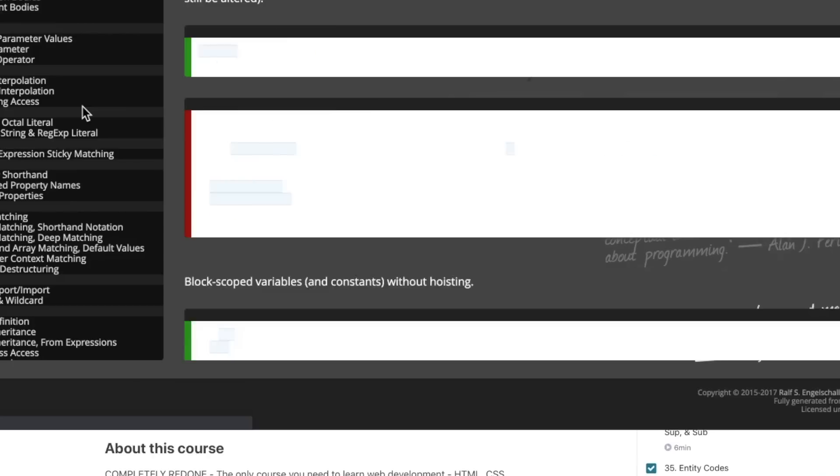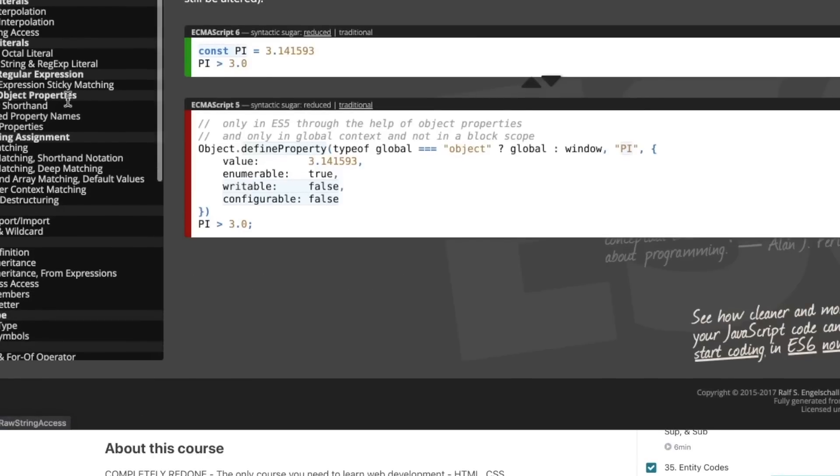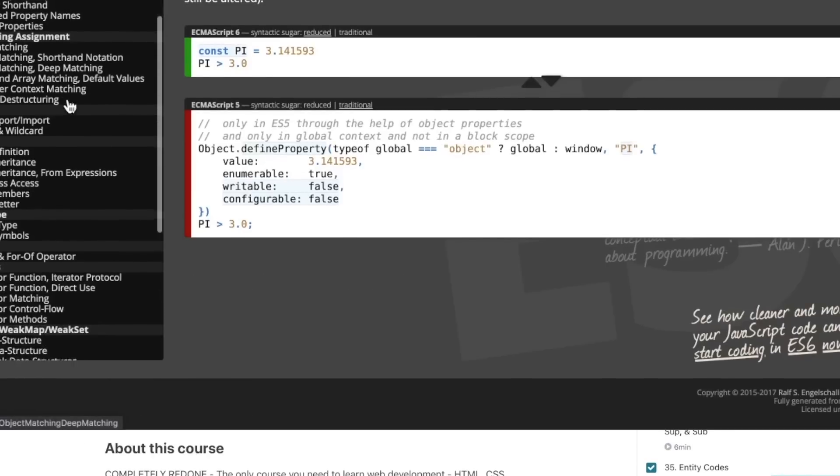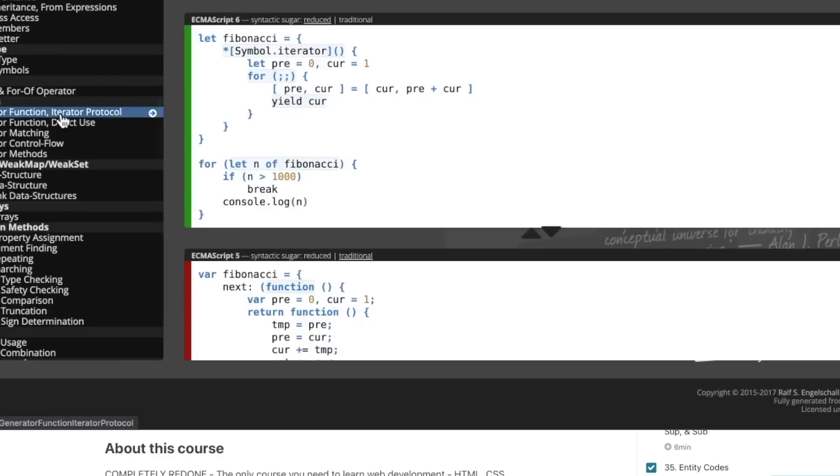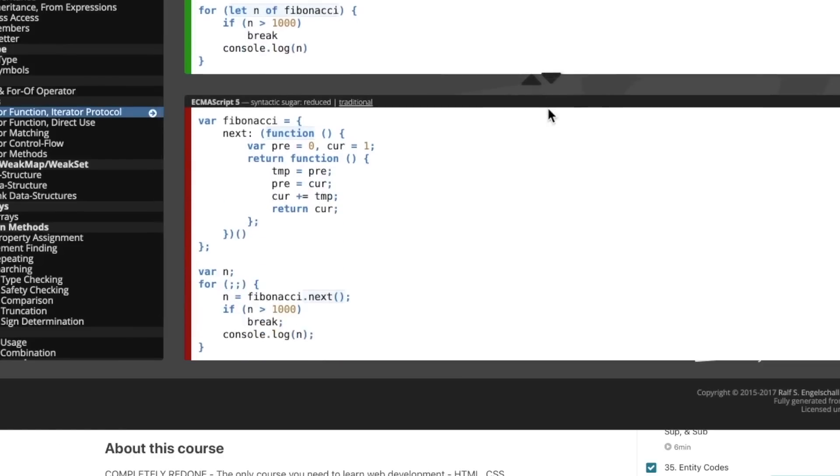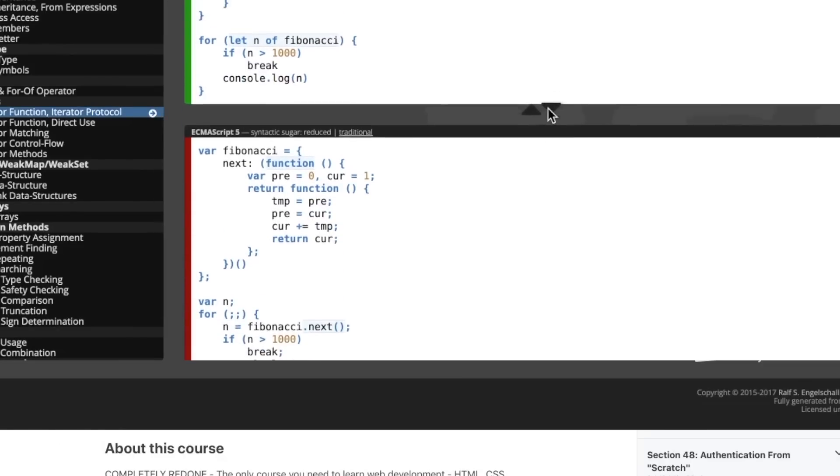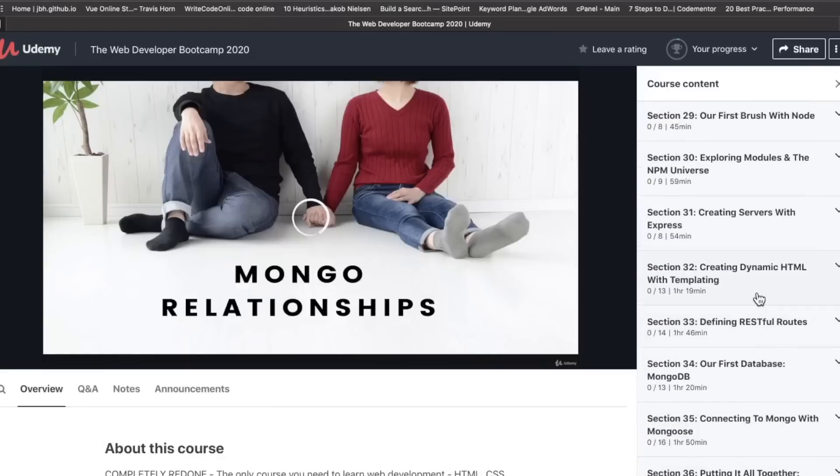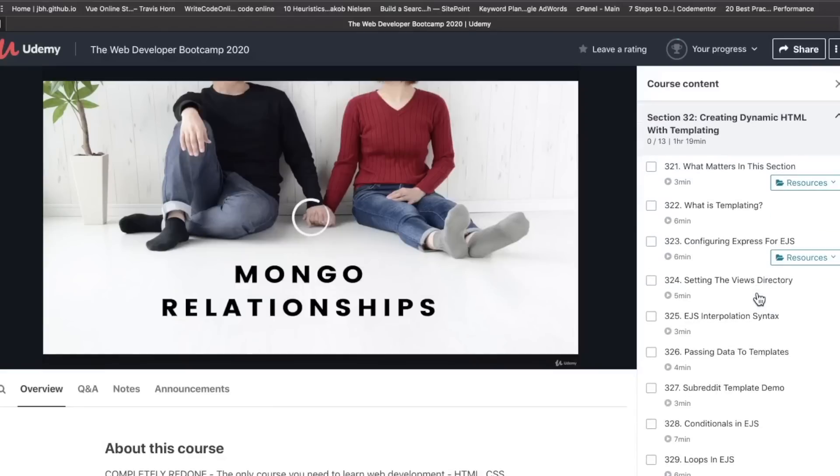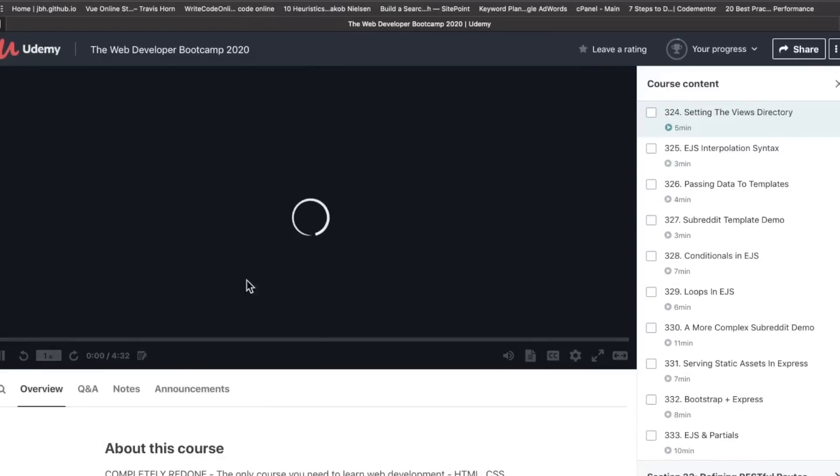Also, in the last version, we didn't have anything on ES6. And that was a big omission because this does dub itself as the only course you need to learn web development. ES6 is pretty important. Learning just the fundamentals of JavaScript, of course, more important.